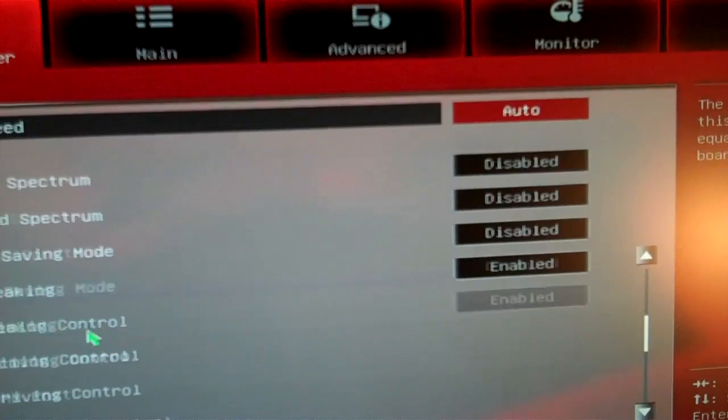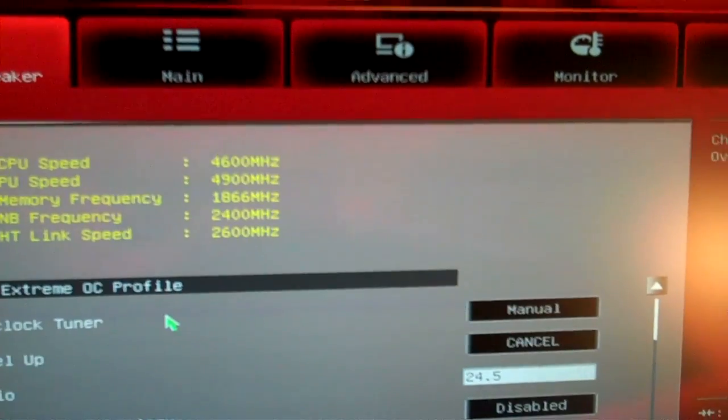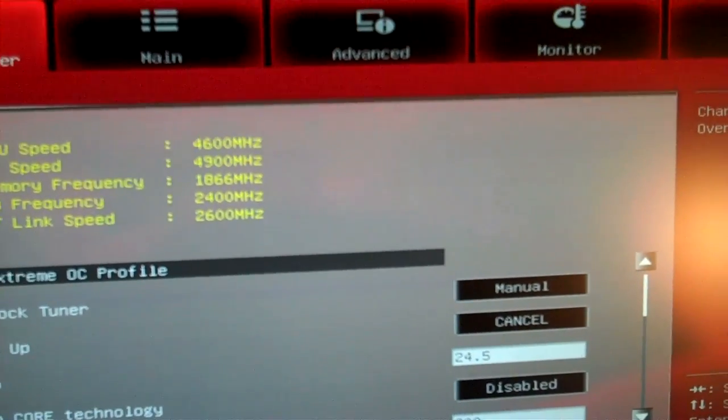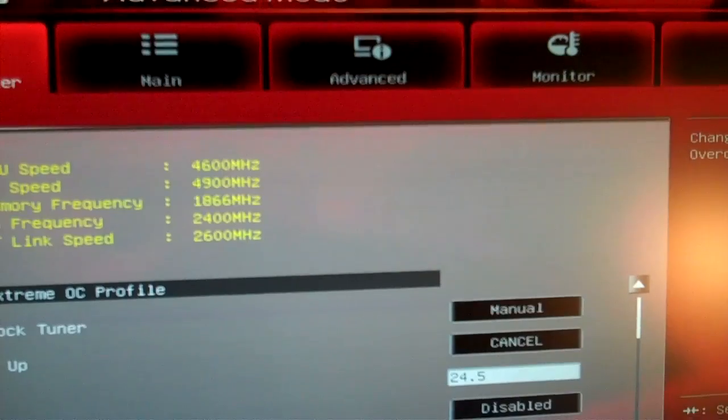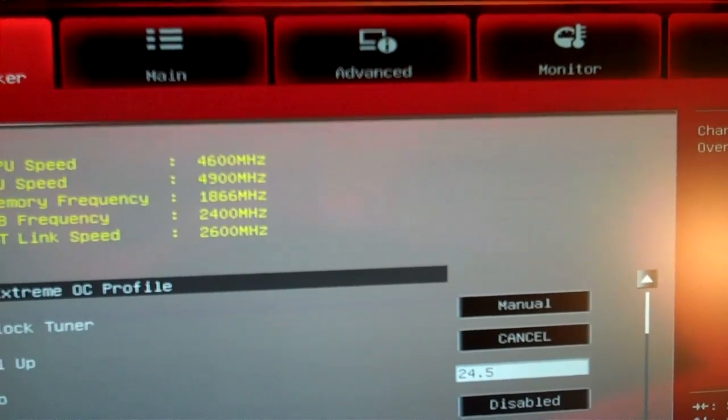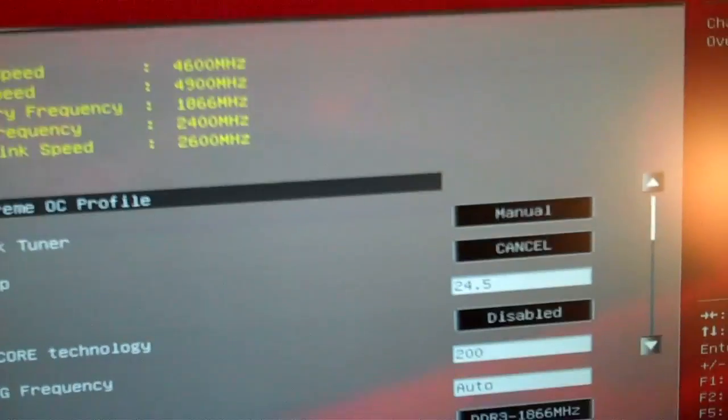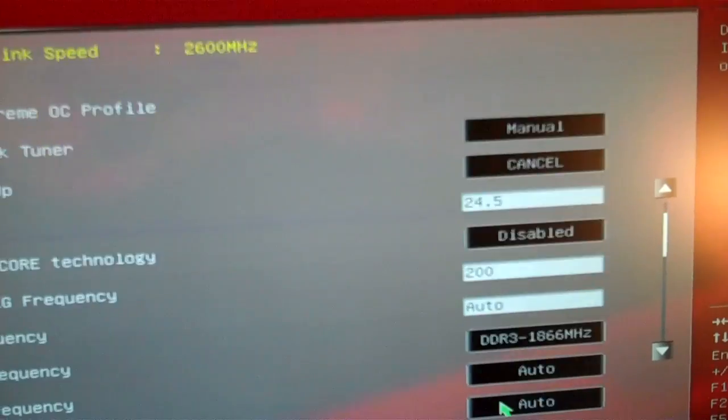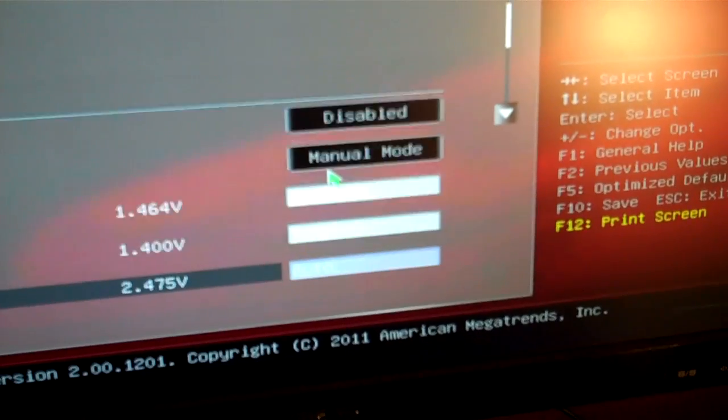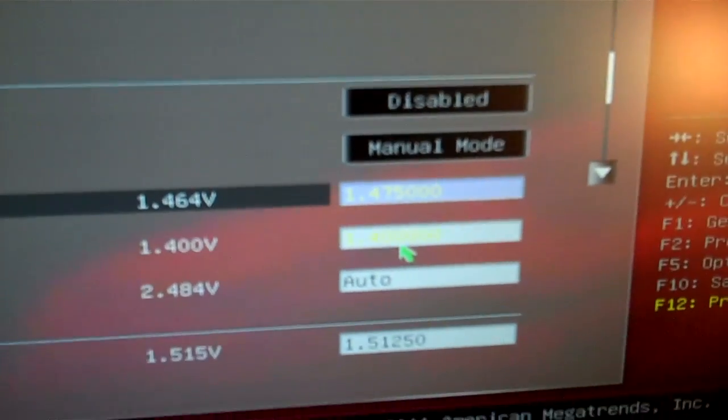Alright, so we're going to exit out of this. We're set at 4.9 gigahertz, frontside buses stock at 200, Rams at 1866. And oh, let me, 4.9, we're probably going to have to go a little bit higher than 1.475.